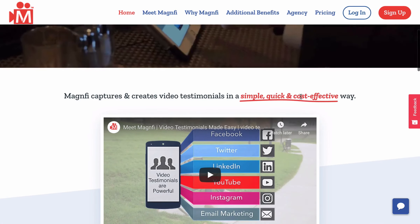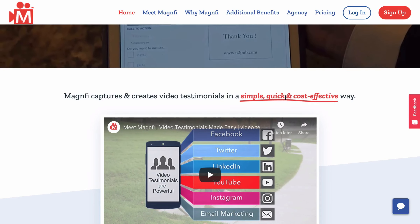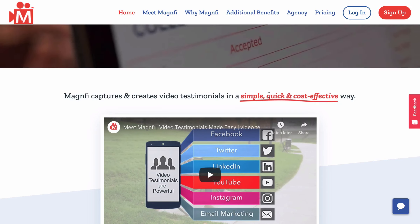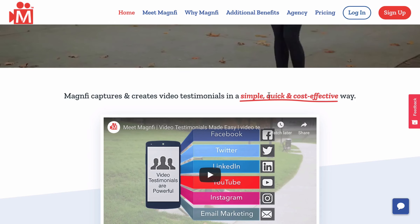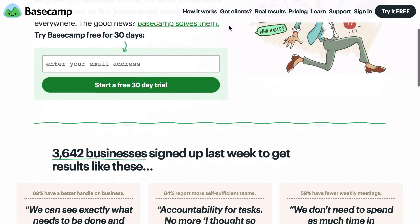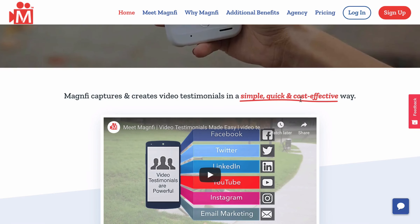This client specifically asked me to highlight these words — simple, quick, and cost effective. At first I was thinking we'd just do bold or a text underline. But I happened to be on the front page of Basecamp, the project management software I use, and I noticed they had the same effect — these words with a little underline that looks like a sketchy line, not your typical boring text underline. So I wanted to create this effect with that little sketch line.